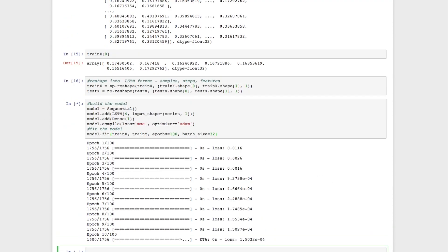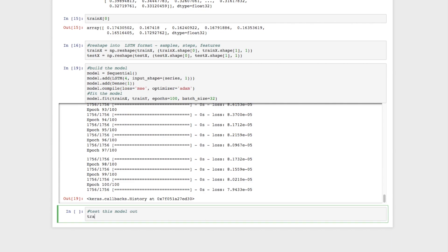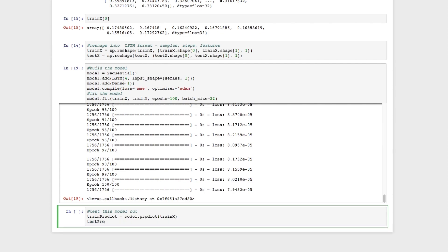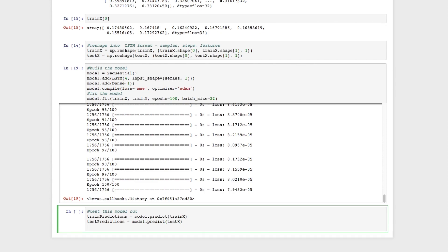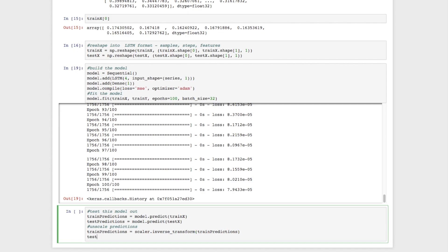Training runs — it takes a few seconds since the dataset is small and we're doing 100 epochs. Once completed, we create train predictions and test predictions and run them through the model to see how well it performs on stock price prediction. Then we unscale the predictions using the scaler's inverse_transform function to get back to the original price values, doing this for both train and test predictions.